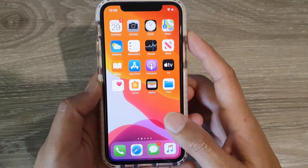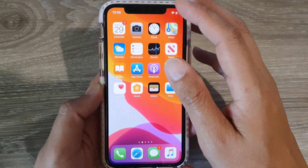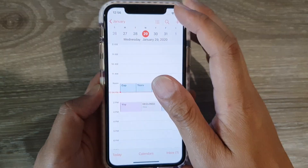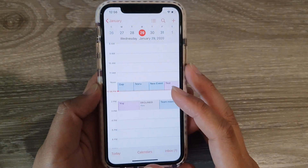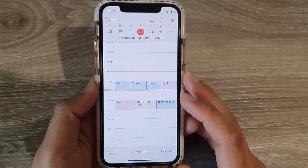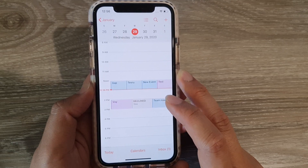First, let's go back to your home screen and launch the Calendar app. In the Calendar app, open up the meeting that you want to send an email out to the attendees.